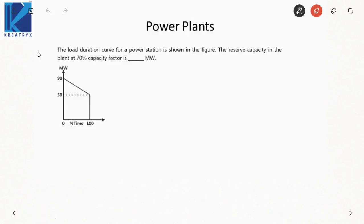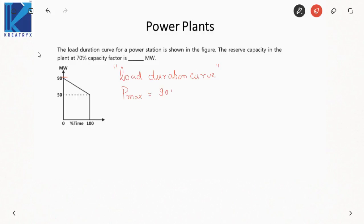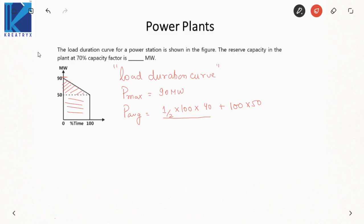In the next problem, we are given a load duration curve for a power station and asked to find the reserve capacity for a 70% capacity factor. From the load duration curve, the maximum demand is 90 megawatts. The average demand can be found as area divided by duration. Since the curve is a straight-line variation, the average is maximum plus minimum divided by 2, which is 90 plus 50 divided by 2, giving 70 megawatts. Remember, this shortcut only works when the curve is a straight line.